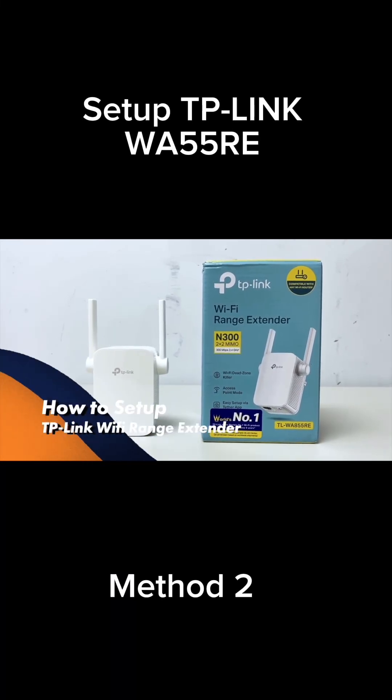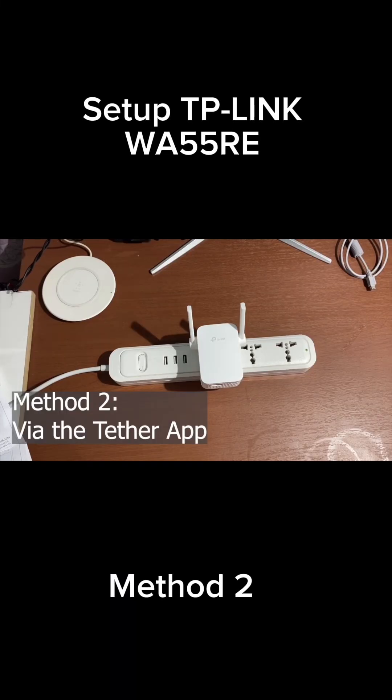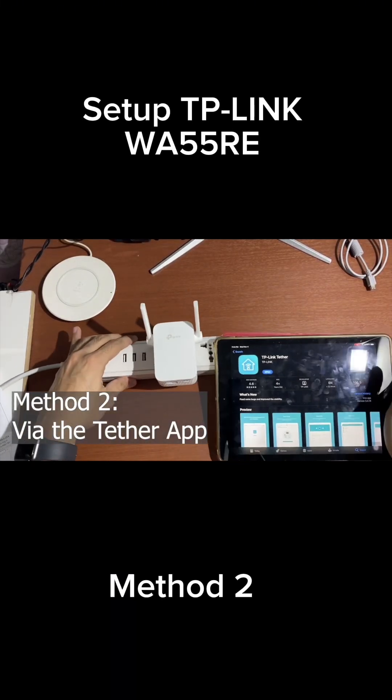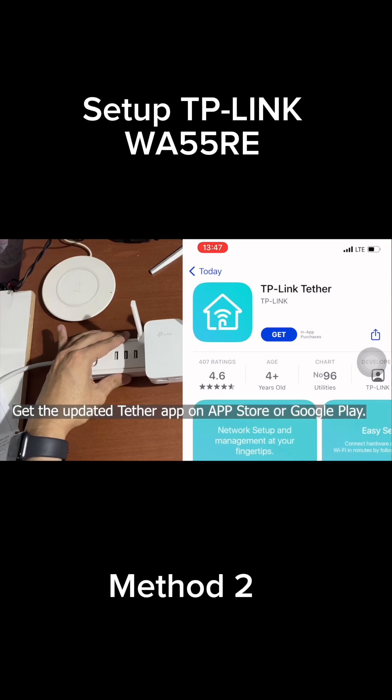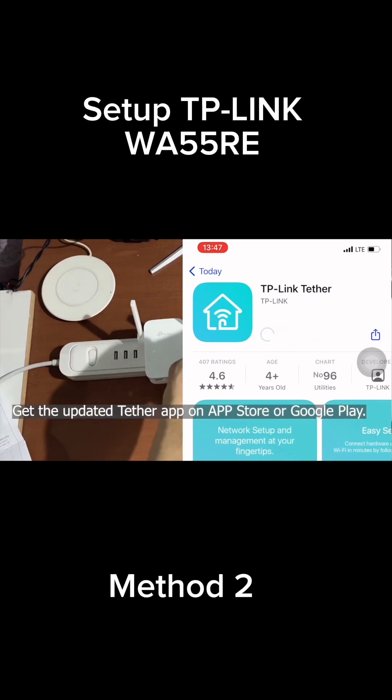How to set up the TP-Link Wi-Fi Range Extender. Method 2, via the Tether app. Get the updated Tether app on the App Store or Google Play Store and install it to your mobile device.